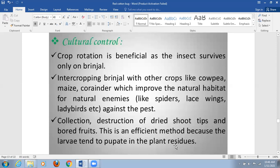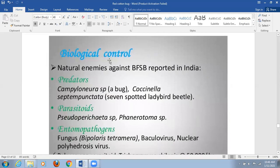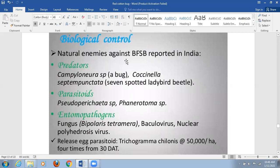There are also biological methods. Natural enemies reported in India include predatory bugs and beetles, as well as parasitoids. Certain fungi and nuclear polyhedrosis viruses are also effective against this pest.